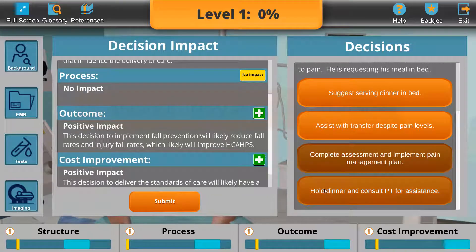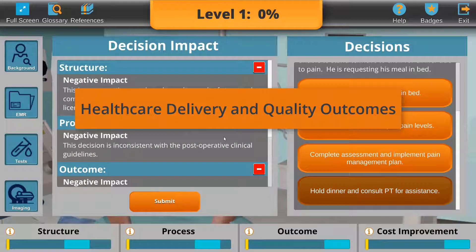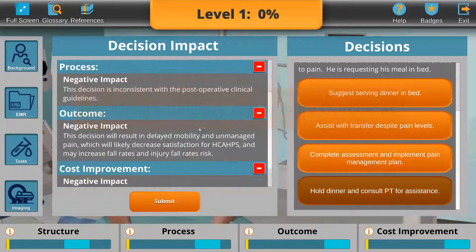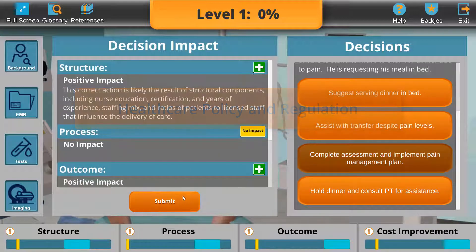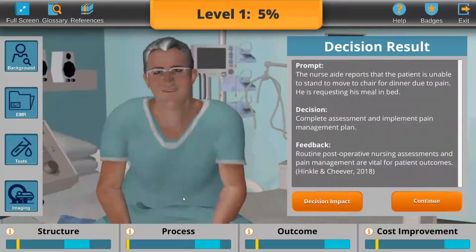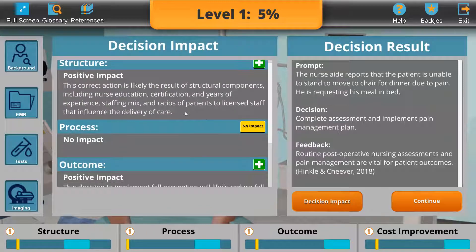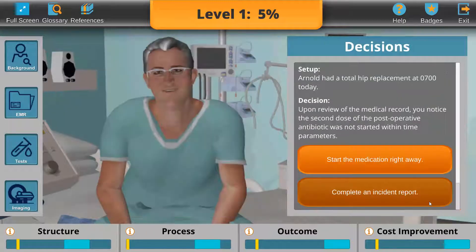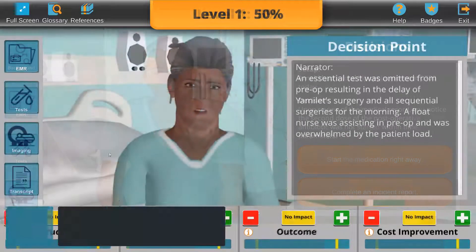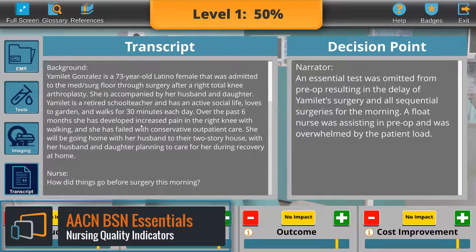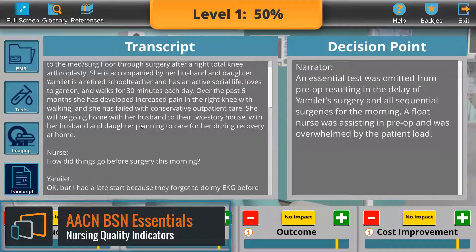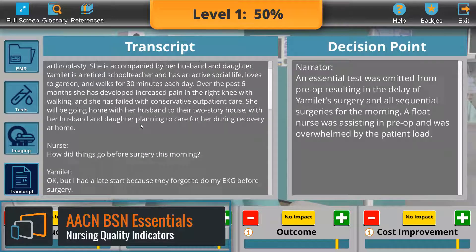Applicable to courses like Healthcare Delivery and Quality Outcomes, as well as Healthcare Policy and Regulation, Nursing Quality Indicators offers an interactive and engaging experience delivered in a risk-free environment. It is also aligned to two AACN BSN Essentials.